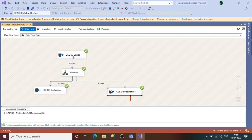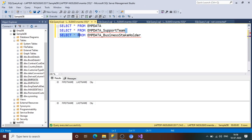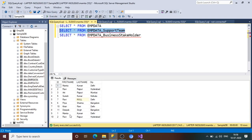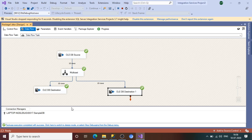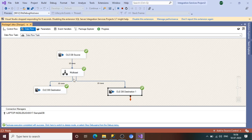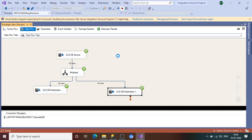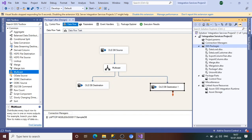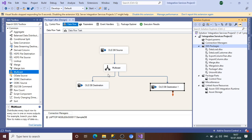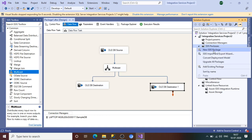Let's execute the package. Ten rows from the source will be distributed to multiple destinations. Check the support team table — I got the same data as the source table. Check the business stakeholder table — same data there as well. So Multicast distributes the data as exact copies to multiple destinations. There is no filter, no condition — it dumps exactly what is in the source to all destinations. This is the functionality of the Multicast transformation.